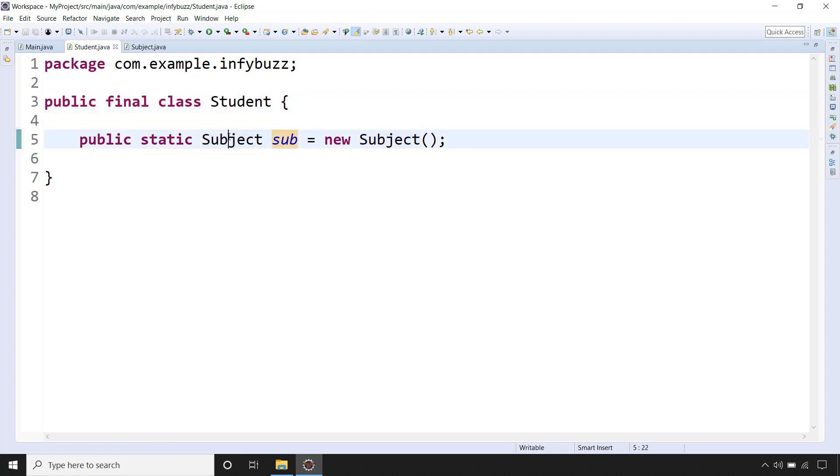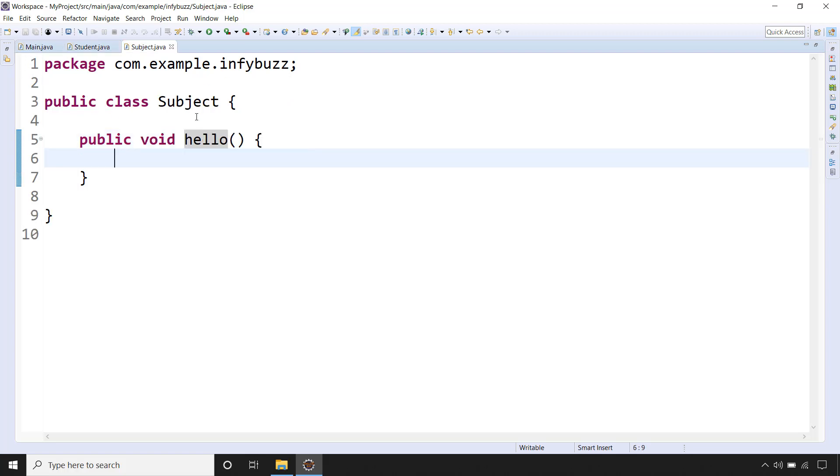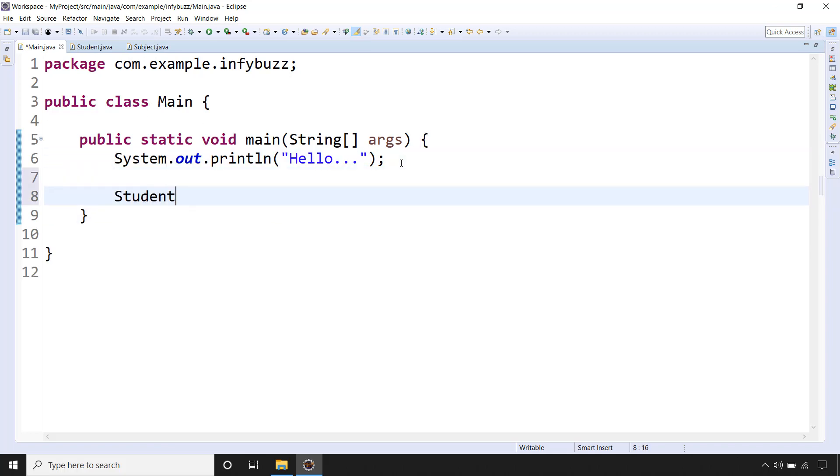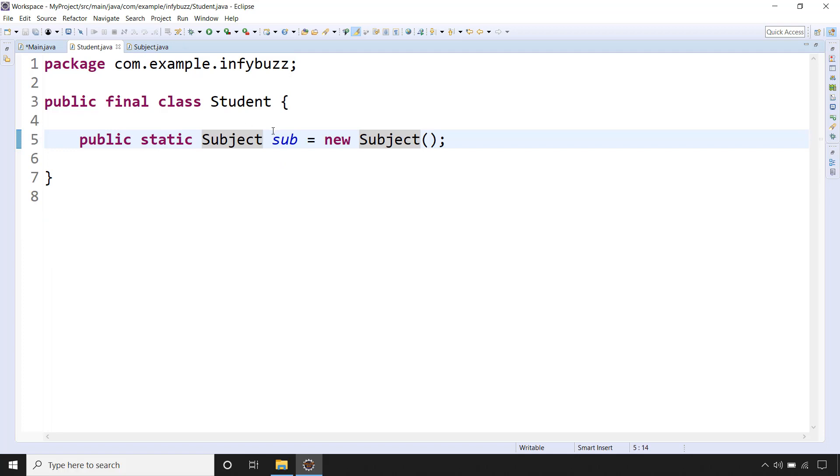So this sub is type of Subject and its static variable. Now say for example we want to call this hello method from this main. So what we can do, we have Student class. Now inside that we have this static object of Subject, right. So we can directly refer to this object with class name of Student.